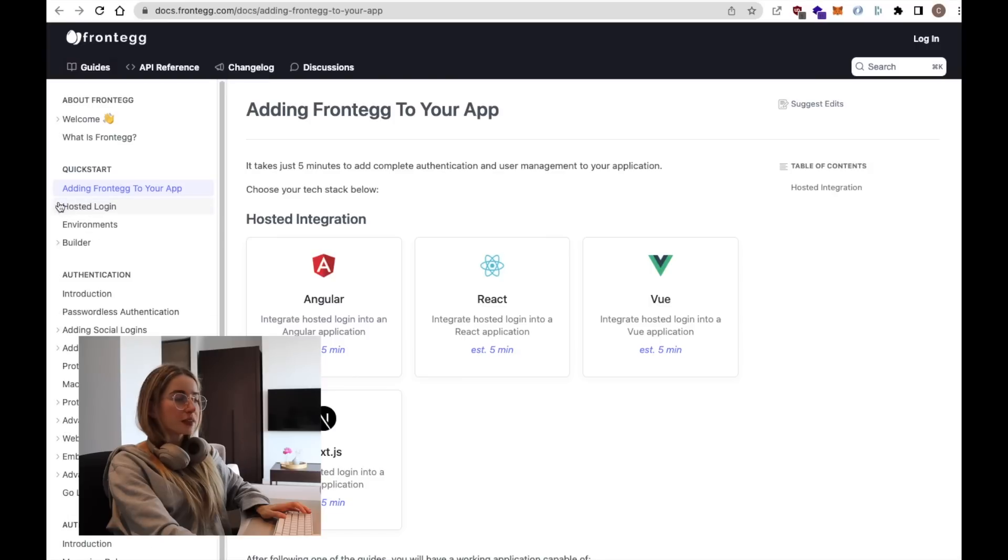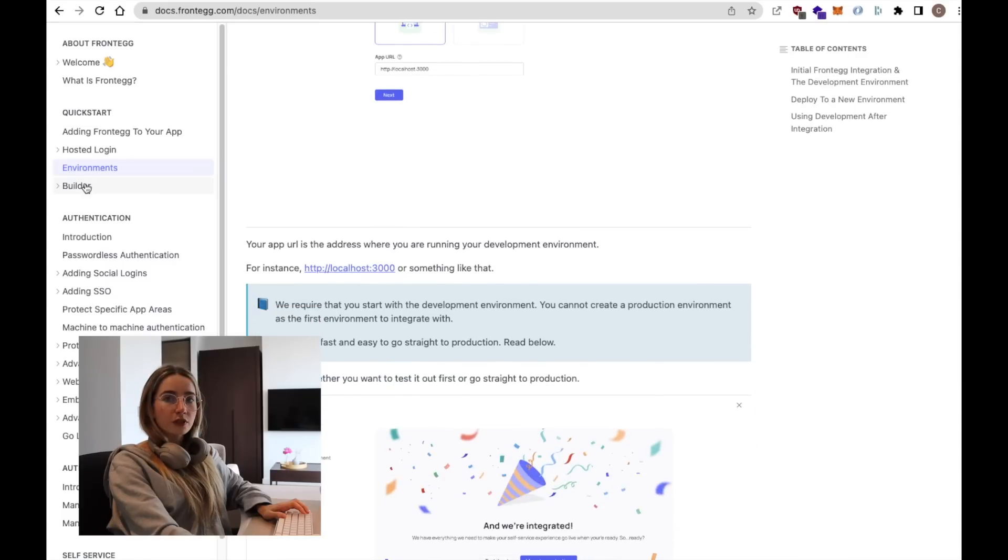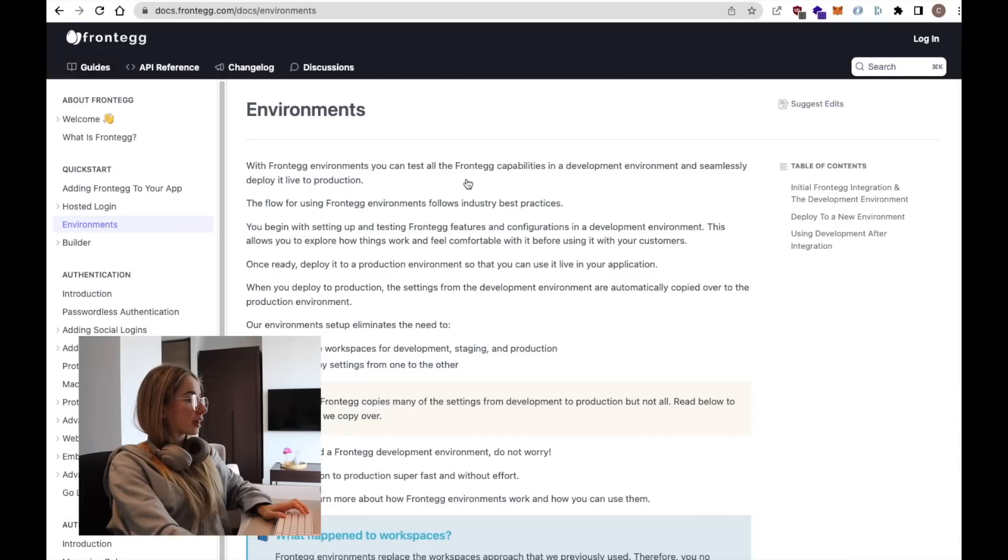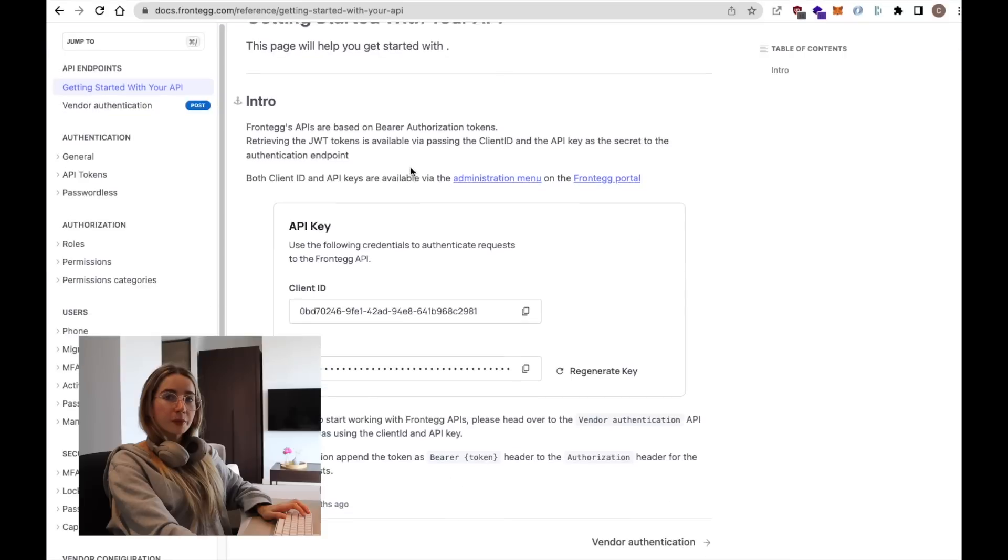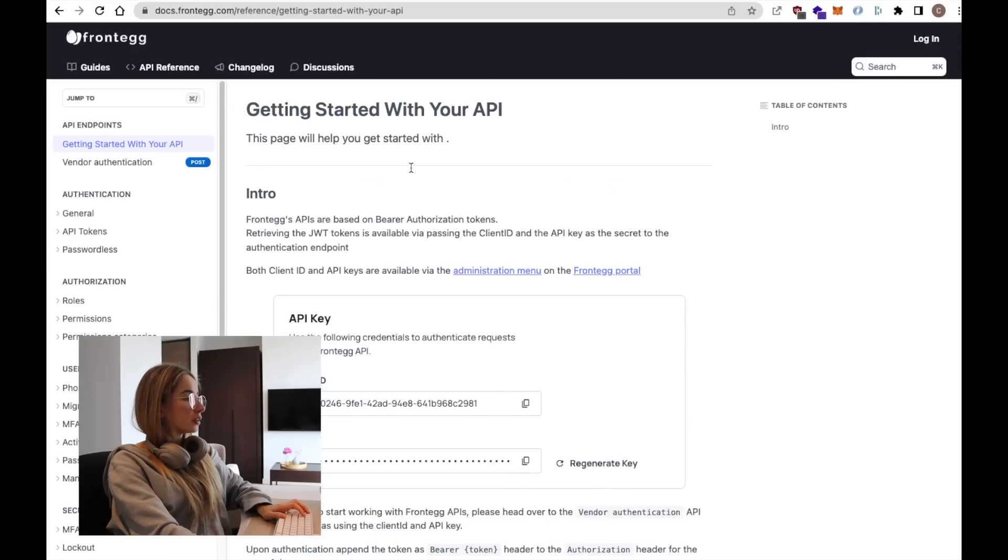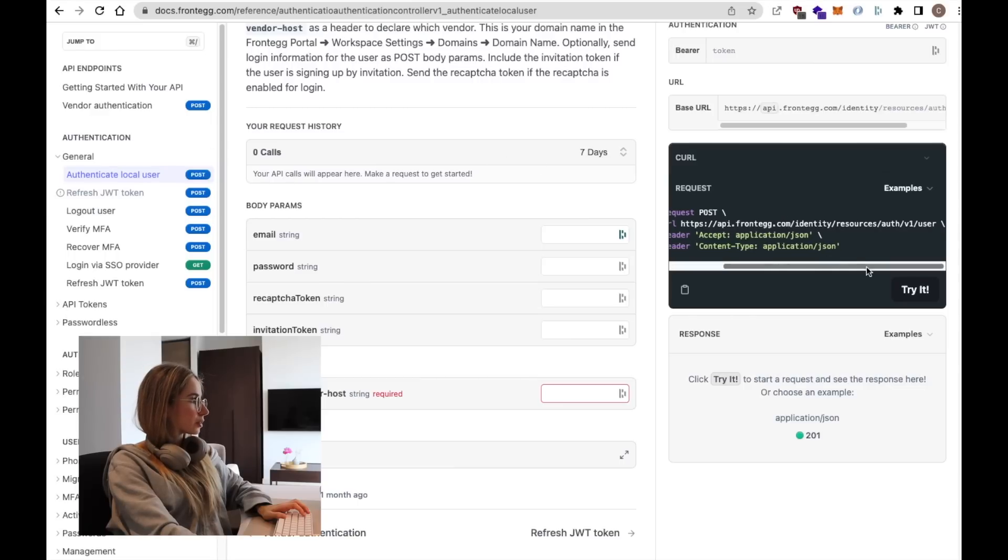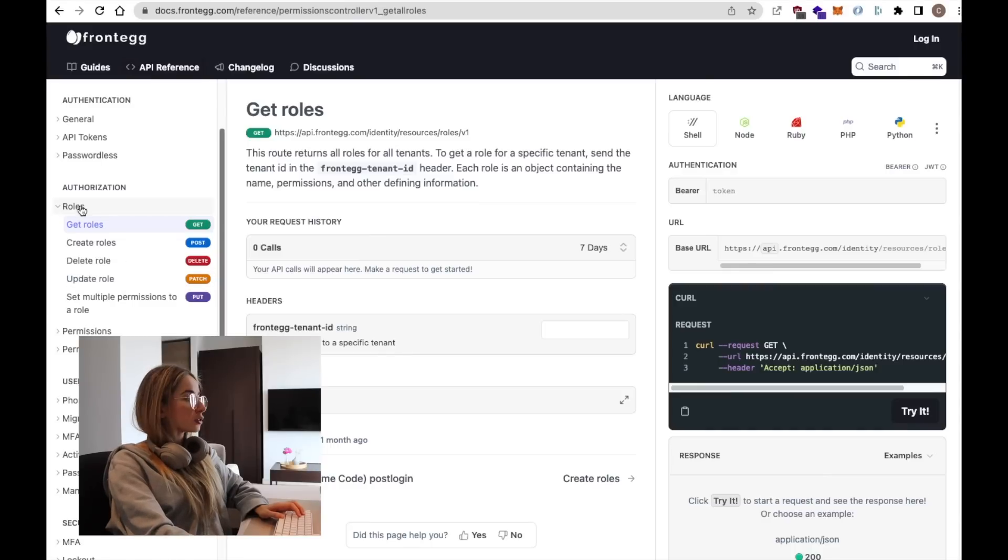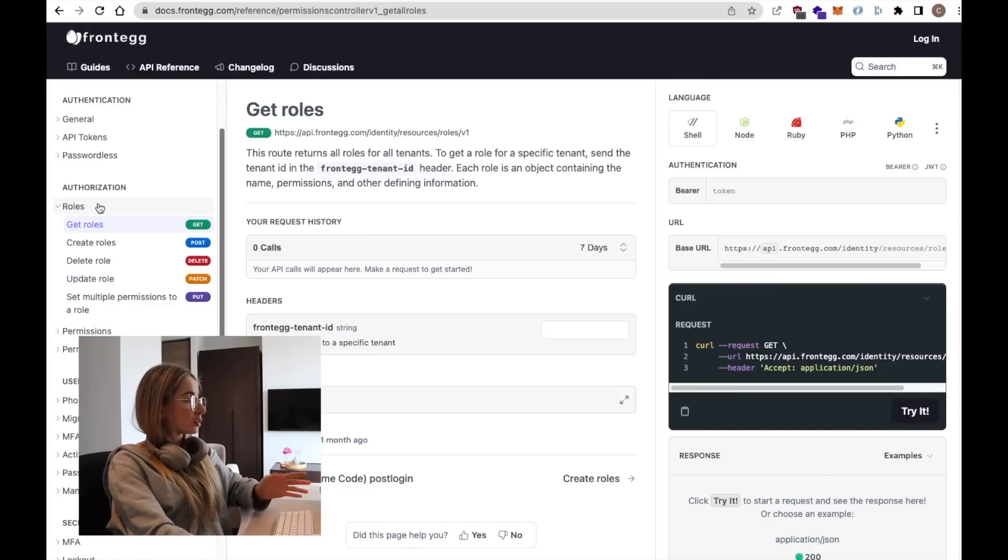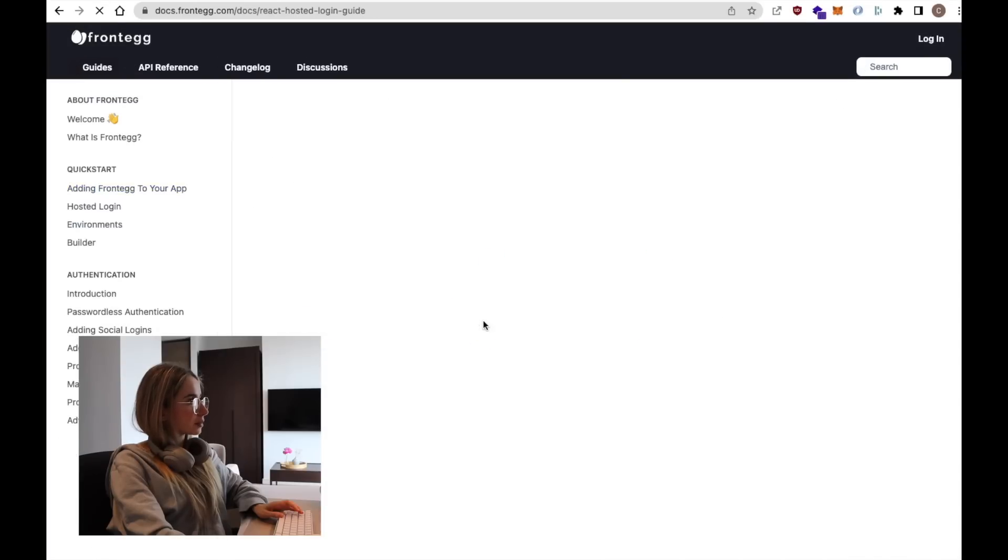This is their documentation so it has all the details on how to add Frontegg to our own application. Different hosting environments so we can have like development, beta, production, etc. They have an API as well so we can use it to integrate with the backend. The documentation is quite comprehensive and it has all of the examples. So for more advanced use cases, we can also manage roles and permissions. Let's check how it works for React.